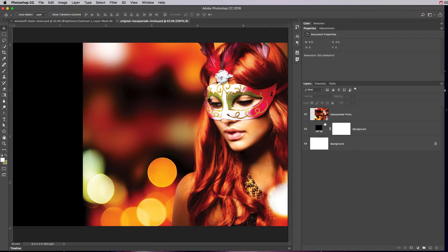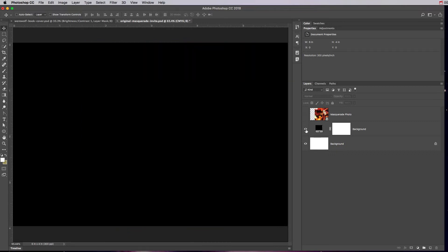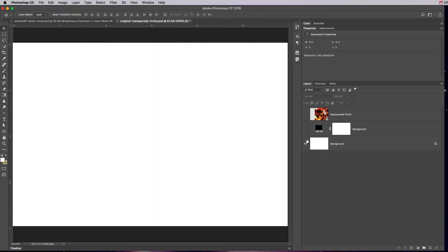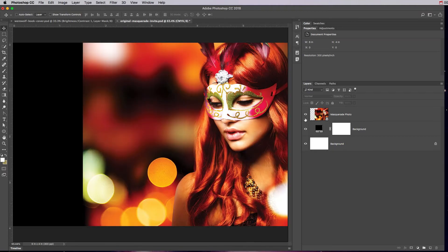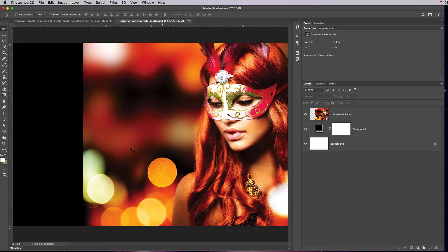How I have this right here is I have just a plain background, and then I want this invitation to be black so I put a solid black fill, and then I have the picture of the masquerade girl at the top.